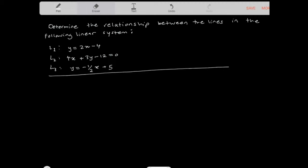Let's determine the relationship between the lines in the following linear system. When trying to find the relationship of lines in a system, we should first analyze the slope. So I'm going to look at the slope of all the lines.